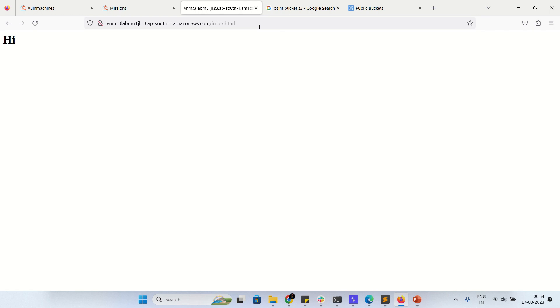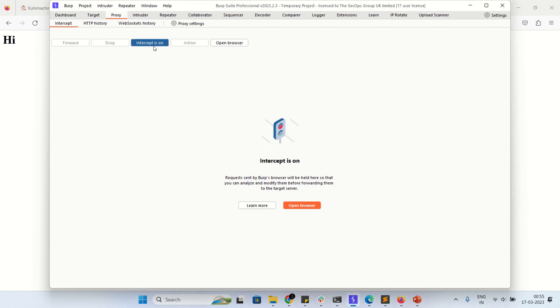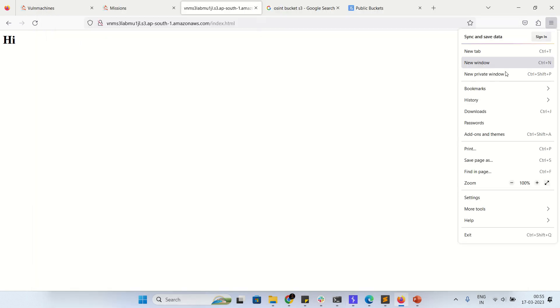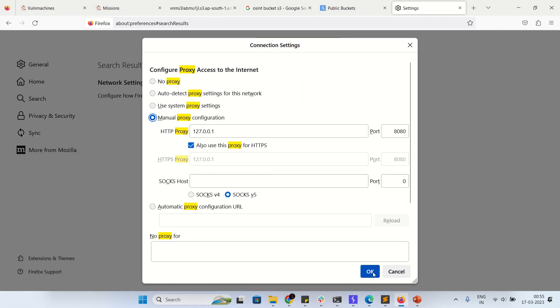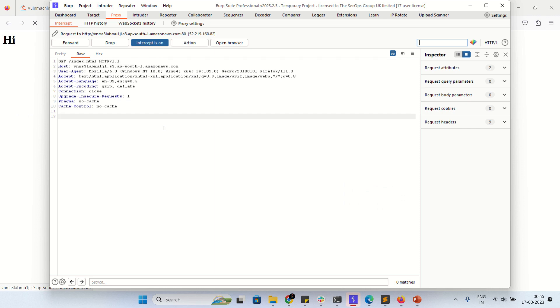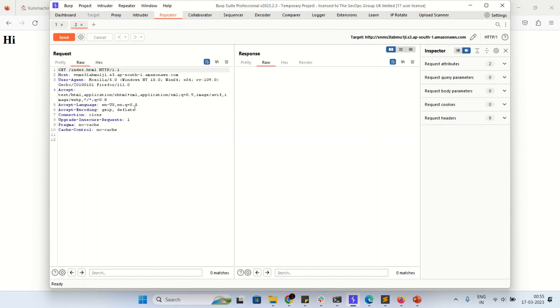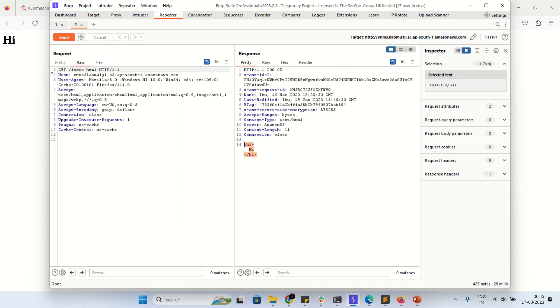In the index file it's just an H1 tag with 'hi'. Let's capture the request in Burp Suite and start the attack. I've configured the proxy — let me capture the request, refresh, and send to the Repeater. Here you can see 'hi' in the H1 tag. This is a simple HTML file.